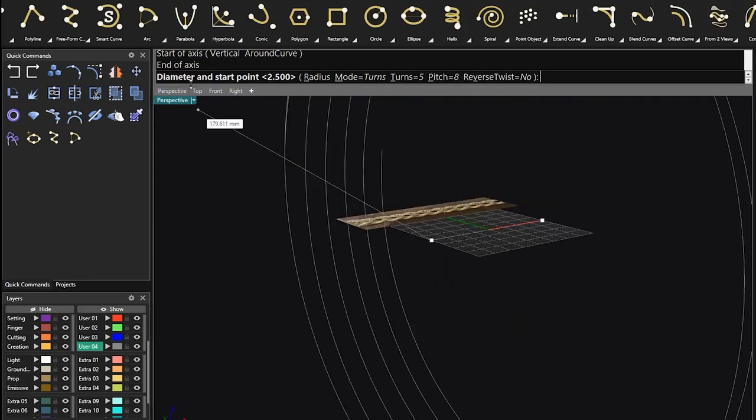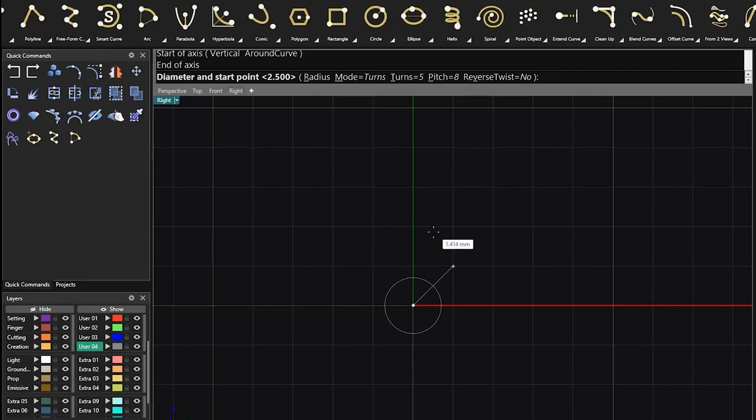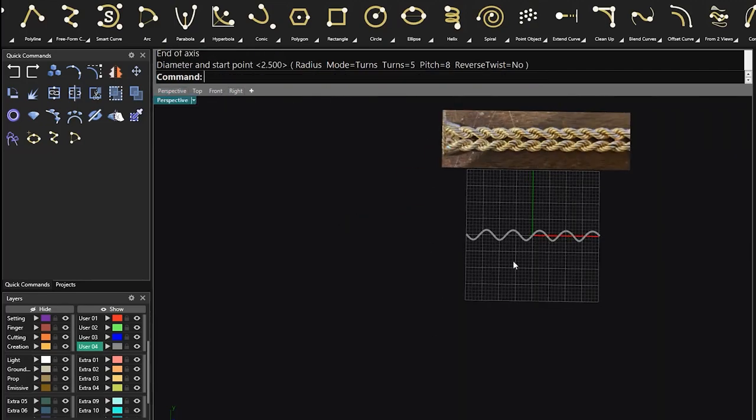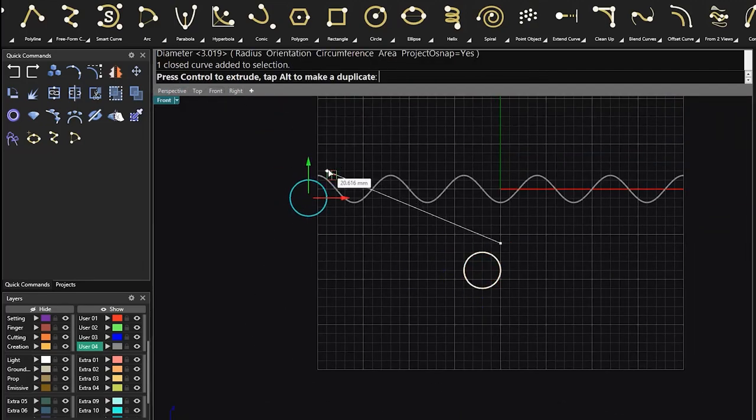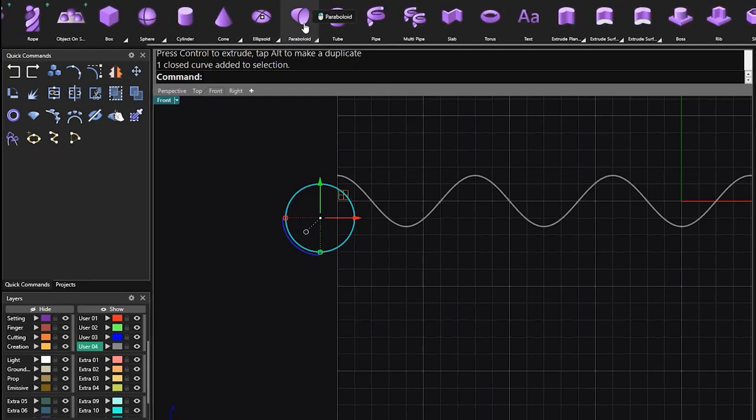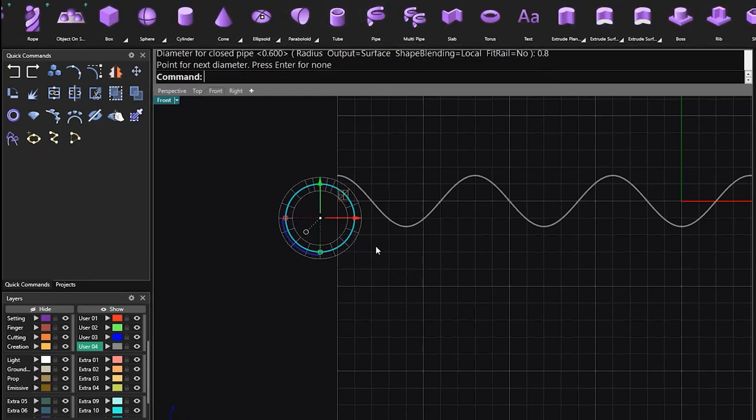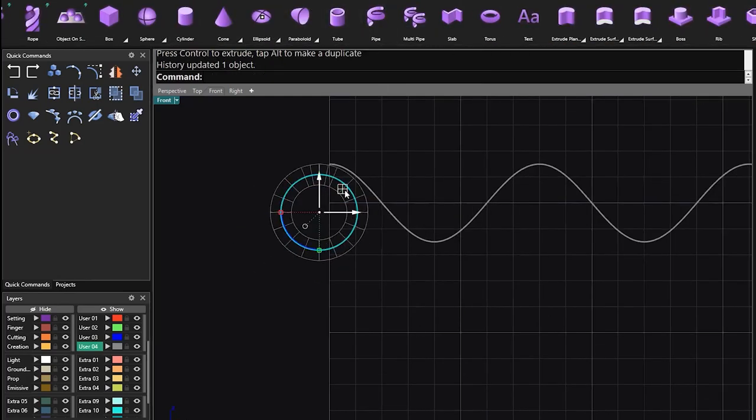To create something like that, I prefer to use a helix with 5 turns and then I create a circle and pipe it. And then I try to adjust it and put it in an appropriate place.